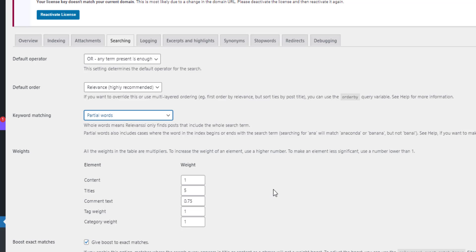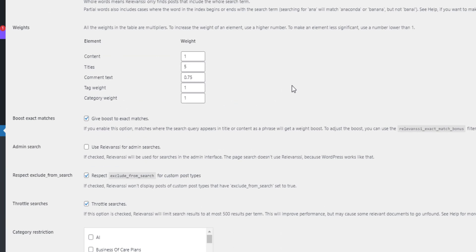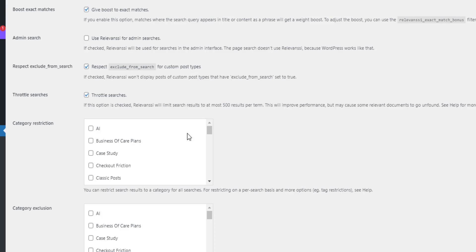It has a weighting system, so results with a higher weight score will appear near the top of the search results. If the keywords are in the title it gets five points; if it's in the content it gets one point; if it's in a tag or a category it gets fewer points. You get the idea. You can also control the order of the output, which is really useful.